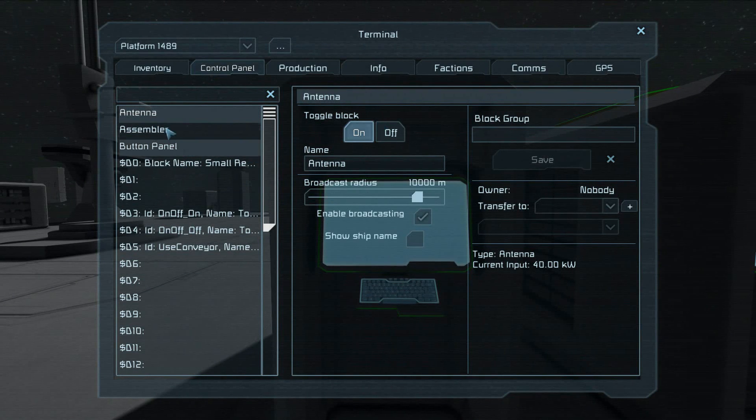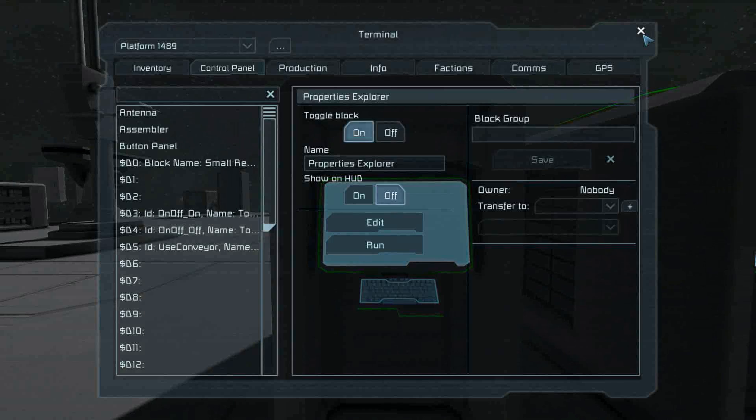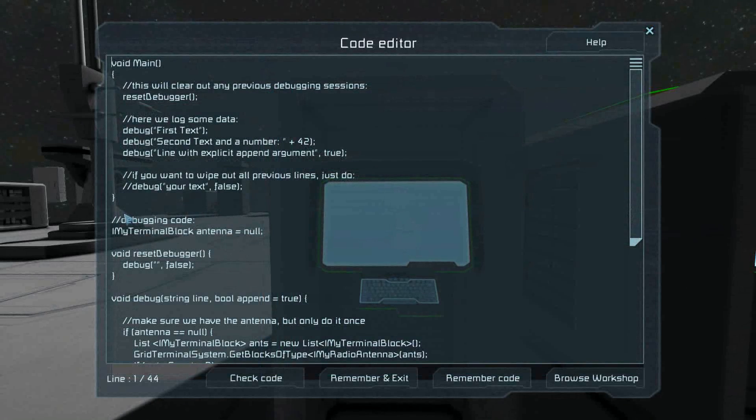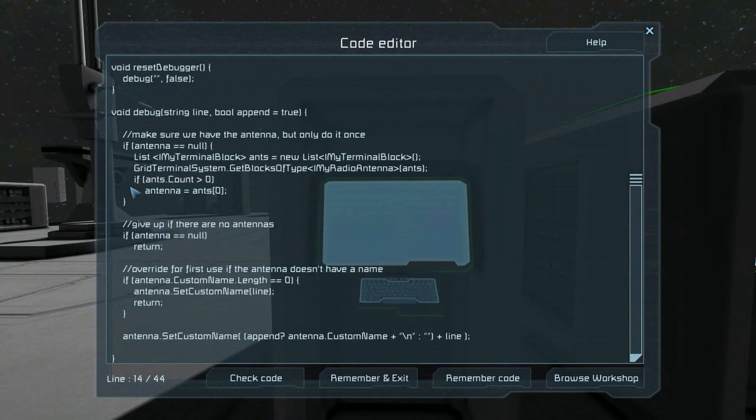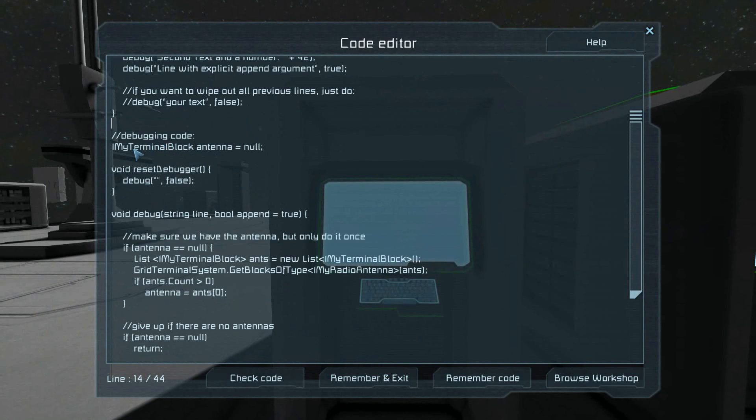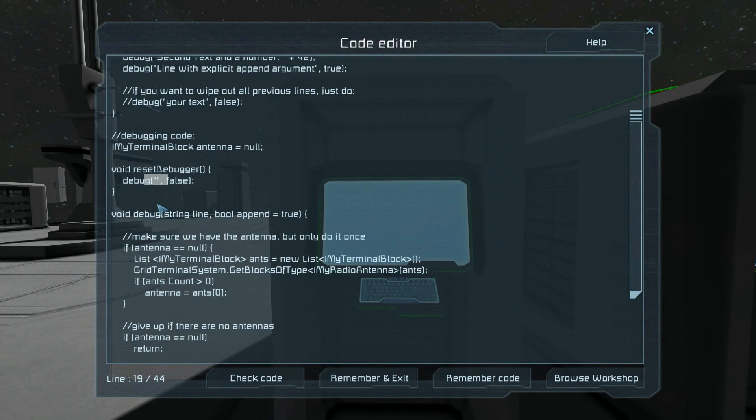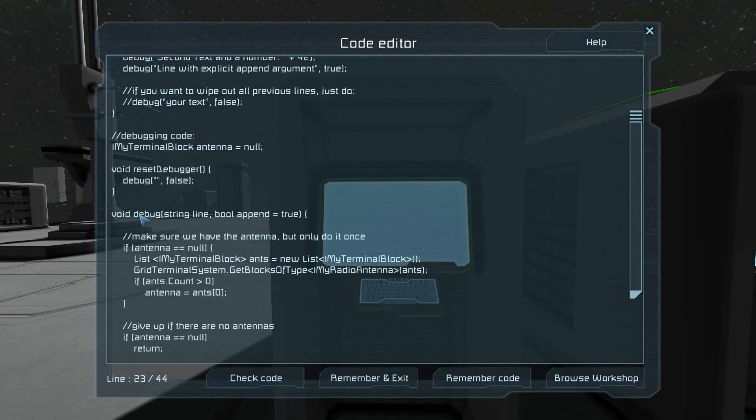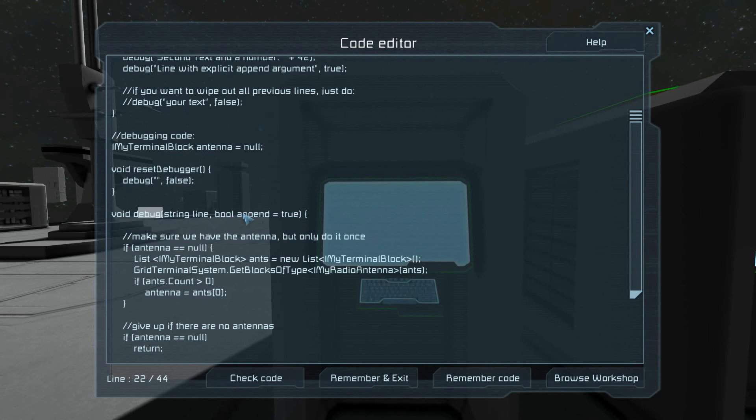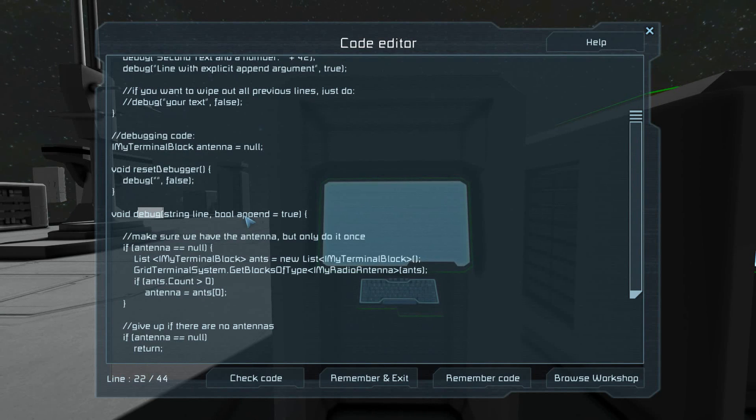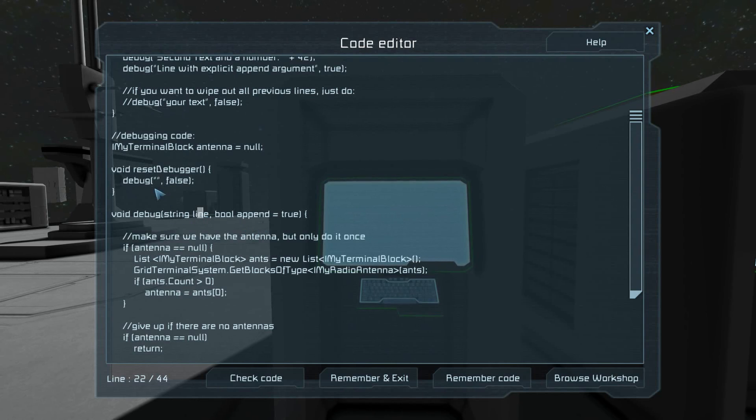In your program, I have some debugging code. We have a variable antenna, which starts off as nothing. We have a way to reset it, and this will print out a line. Optionally, you can tell it whether to append it or not. If you tell it not to append, it will wipe out everything in the debugger and replace it with whatever line you've sent it. That's what the reset does.